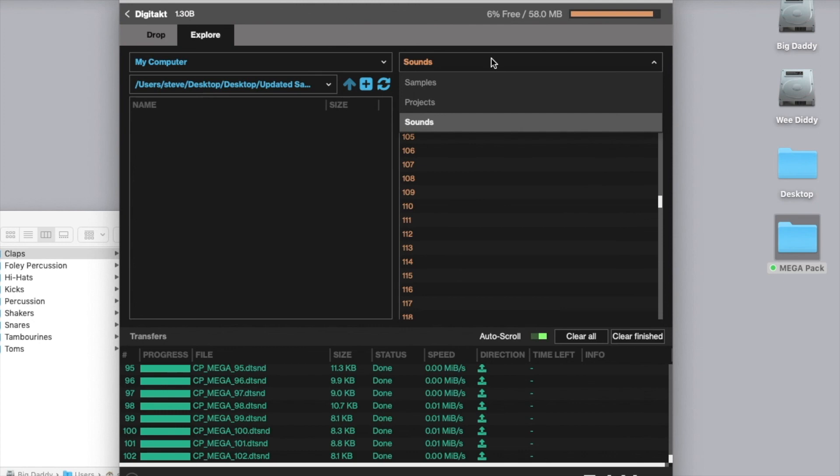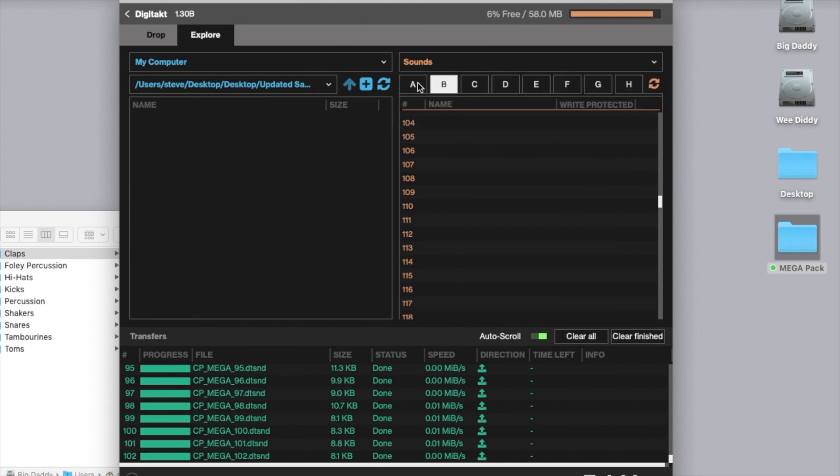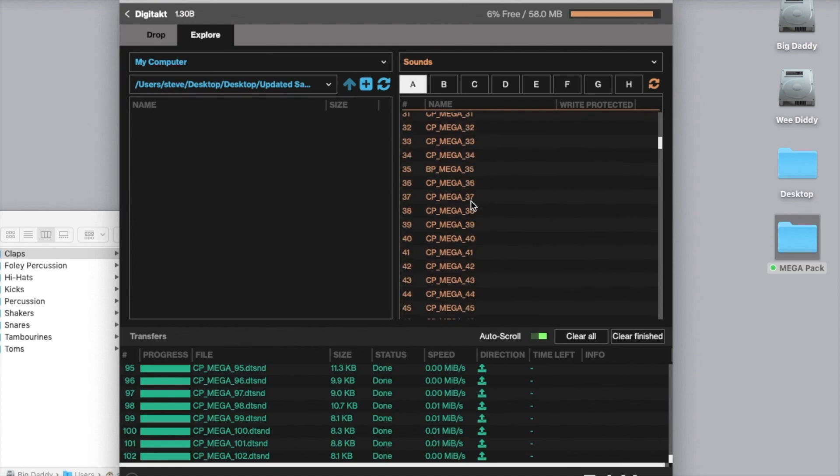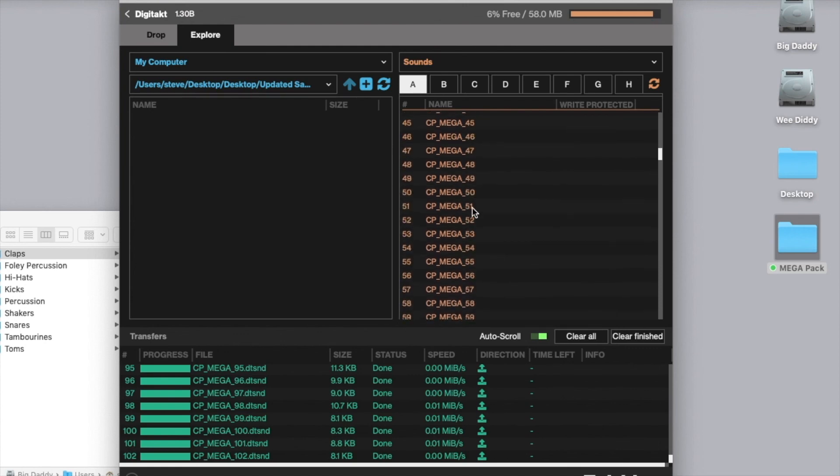As you can see, so now all the sounds, and if you check in your machine you'll be able to see all of the sounds loaded up.